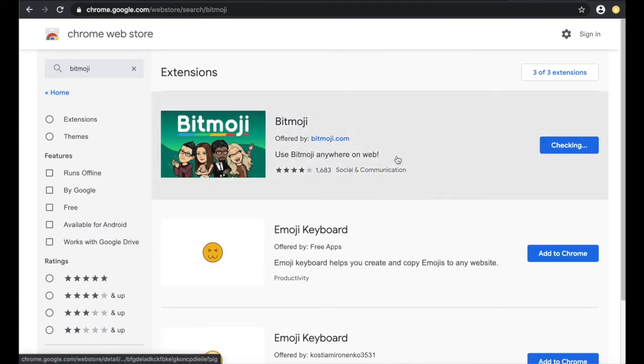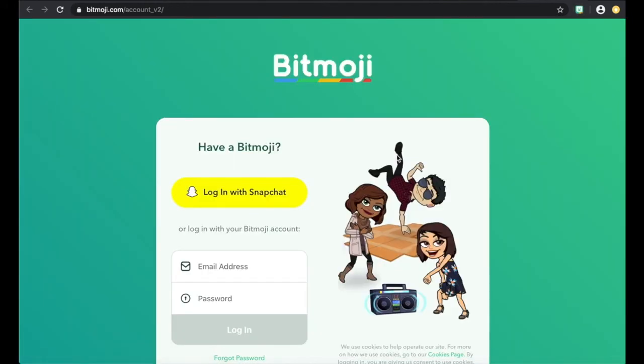Then you'll see it take you right out to the Bitmoji website, and it will add a little shortcut at the top next to your address bar. When you click on it,